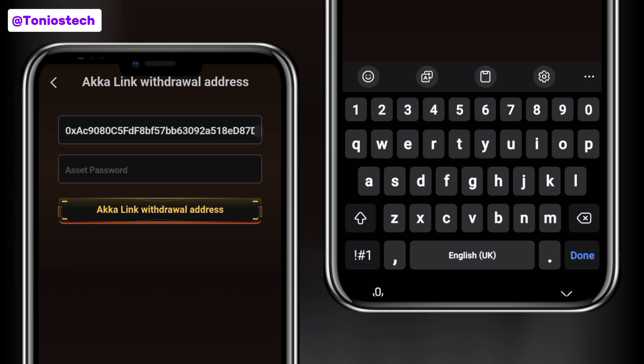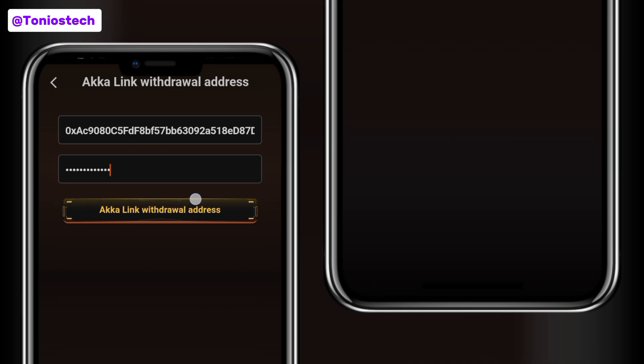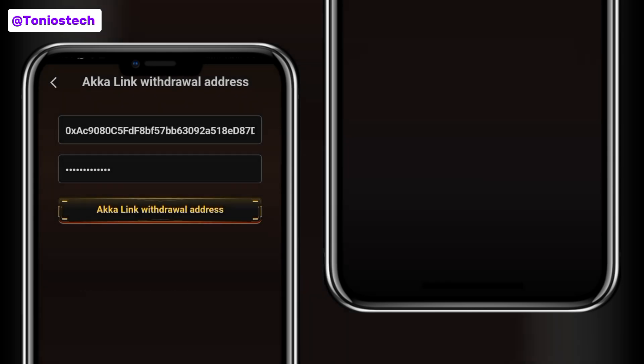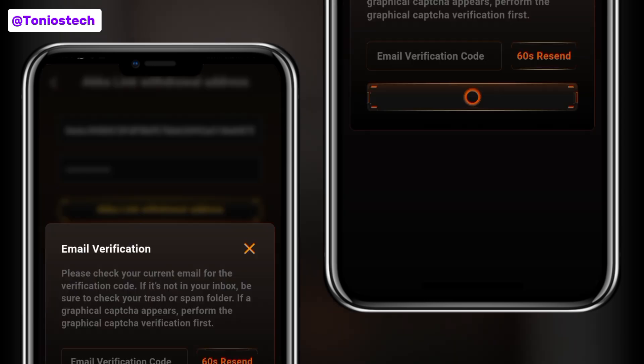Then come back to your page here and paste it in. Put in your asset password — some of you might be required to do face verification. After putting in the address, go ahead, put in your address, then confirm that this is the address you want to link. The next thing is you're going to receive a code to your email address, so just wait for it.